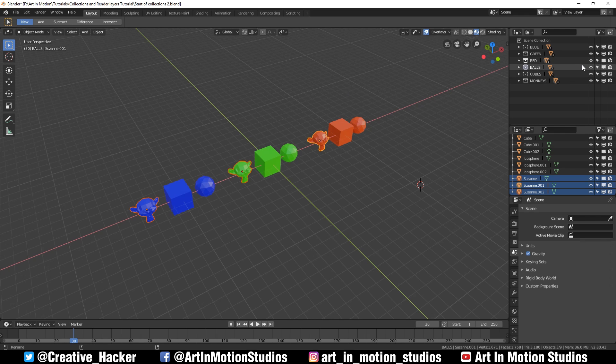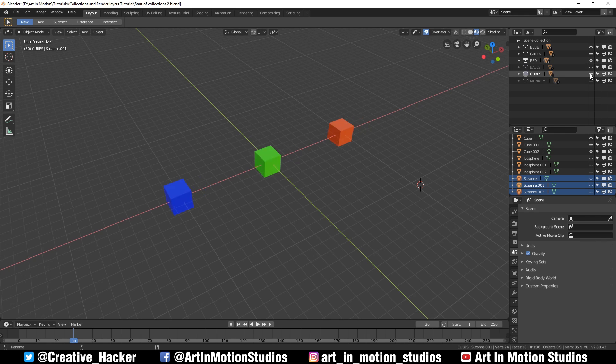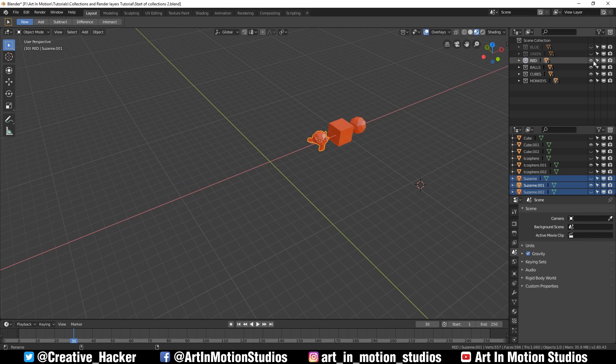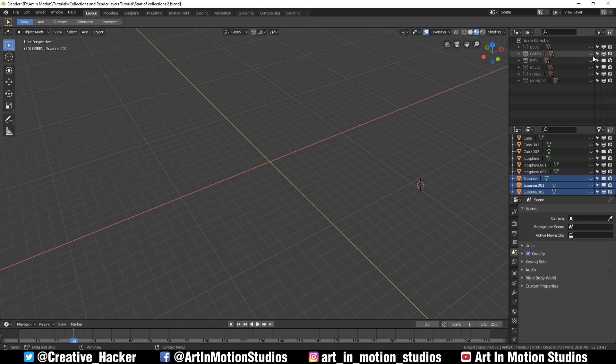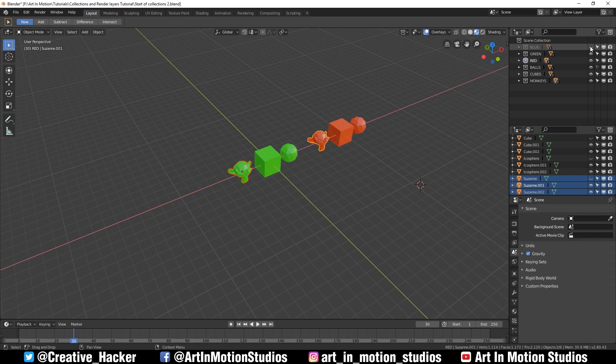If you hold down control and click on the eye symbol next to one of the groups, it'll isolate those objects so you can see just those objects. For example, I can see only the ball objects or only the cube objects or only red objects.